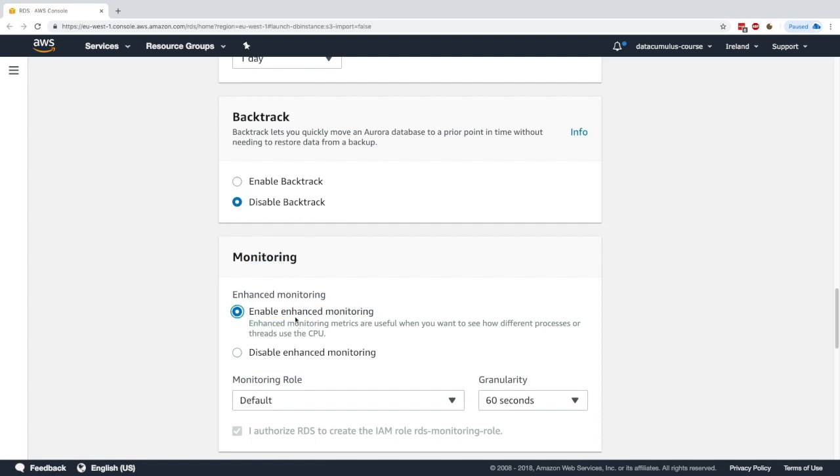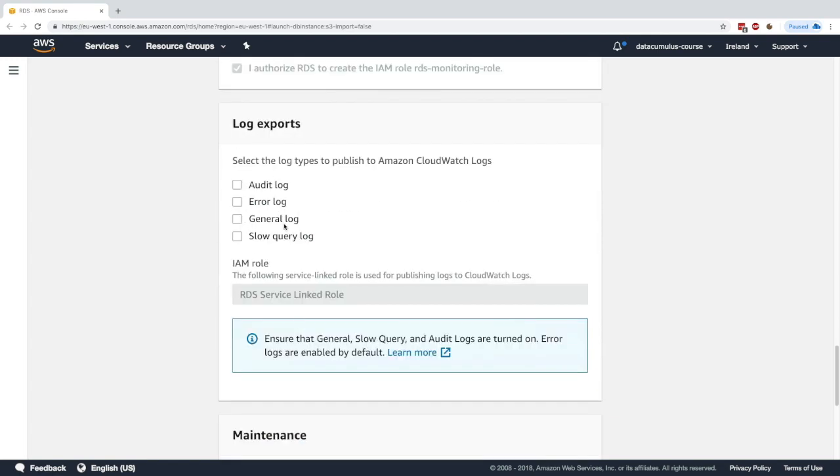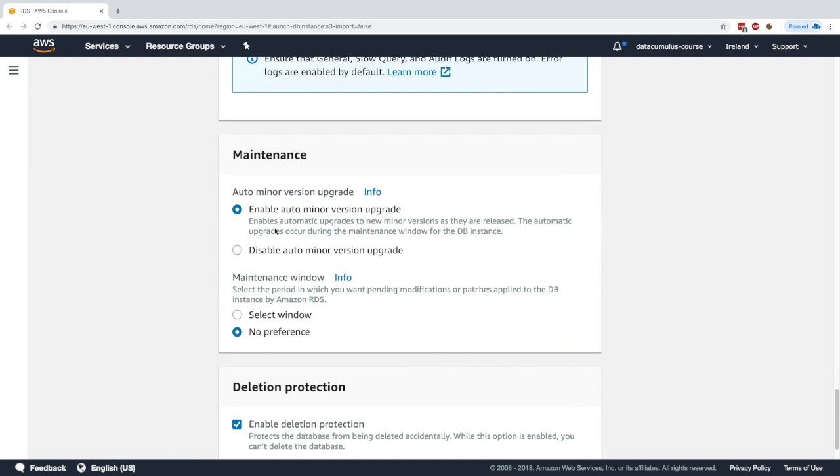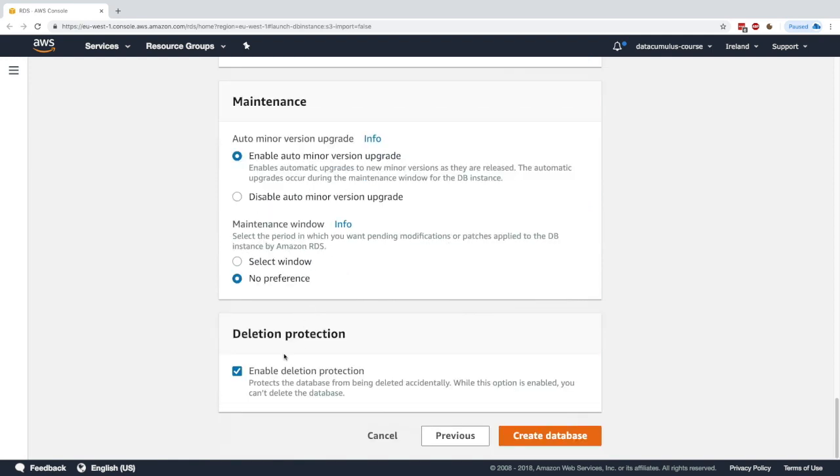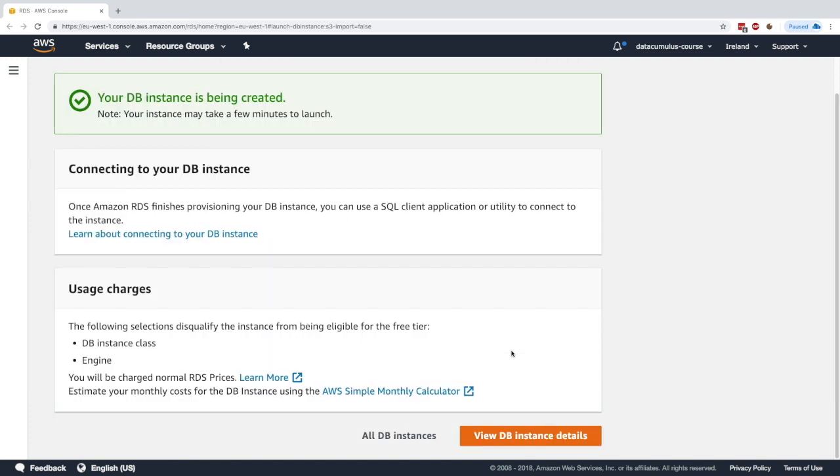Whether or not you want enhanced monitoring—this time we'll say yes, enable it. You can export logs, enable maintenance, and deletion protection, which prevents you from deleting the database accidentally. I'll disable it for now. Click on create database.